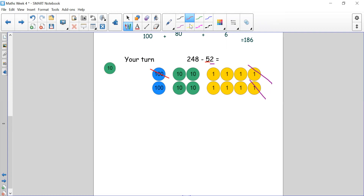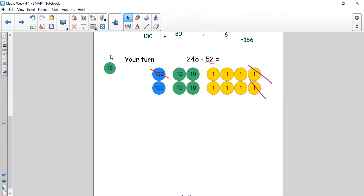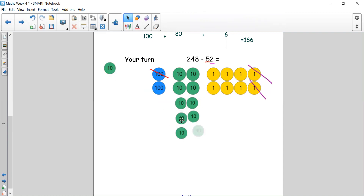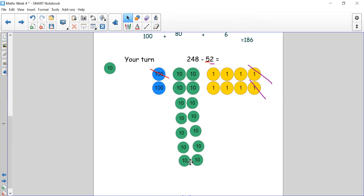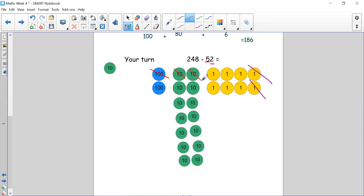Mr. 100, could I please have some tens? Mr. 100 says yes, but make sure you turn me into 10 tens because I'm worth 10 tens. So we count out 10 through 100. We need to make sure our tens stay in our tens column — be systematic and precise with numbers and counters, keeping them in the correct place value column. Do we have enough tens now to subtract our 5 tens? Yes. Let's cross them off: 1, 2, 3, 4, 5 — that's 10, 20, 30, 40, 50. We've taken off 50.